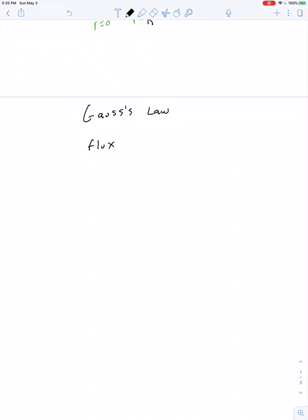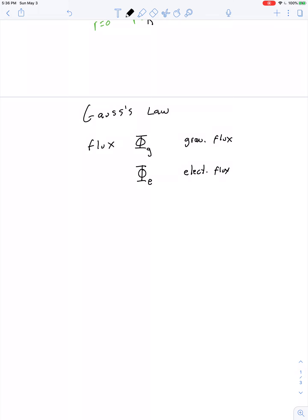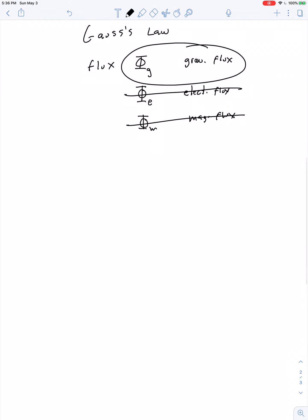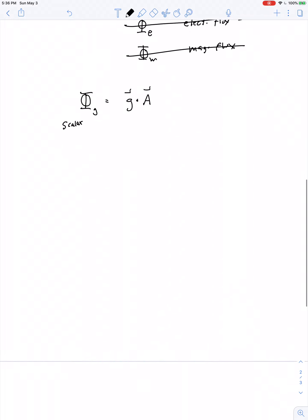Gauss's Law has to do with a quantity known as flux, symbolized by the capital Greek letter phi. Here we use phi subscript g for gravitational flux. In future semesters you'll study phi subscript e for electric flux and phi subscript m for magnetic flux. Gravitational flux is the product of gravitational field strength with area — it's a scalar quantity, but since gravitational field is a vector and area can also be treated as a vector, flux is the dot product between these two quantities.